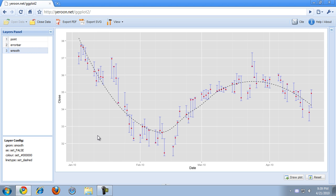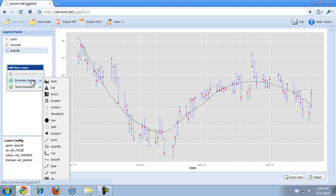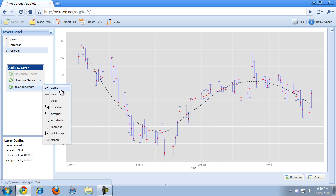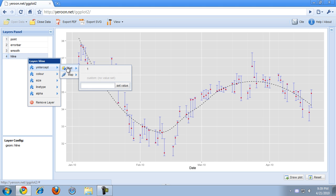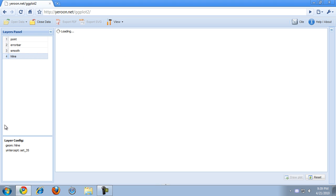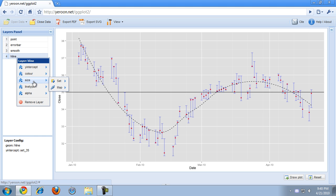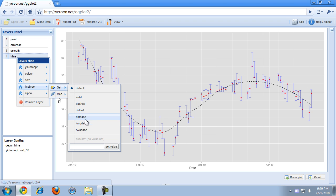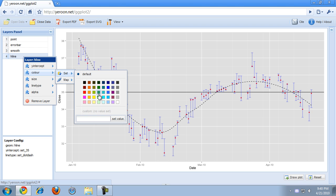And now, for example, I want to emphasize the 35 dollar value because it's a psychological barrier. So I'm just going to add a horizontal line with an intercept at 35. And I want this line to be dashed. No, I want it to be dot-dashed. And I want the color to be green.